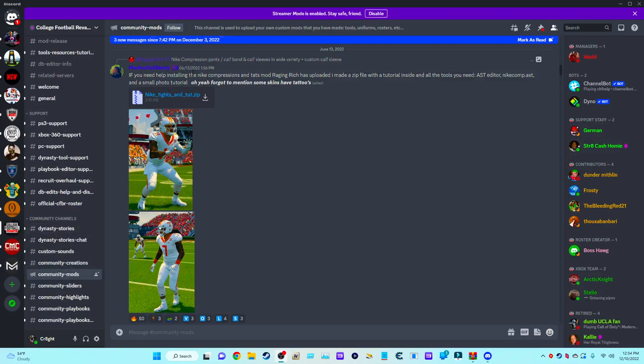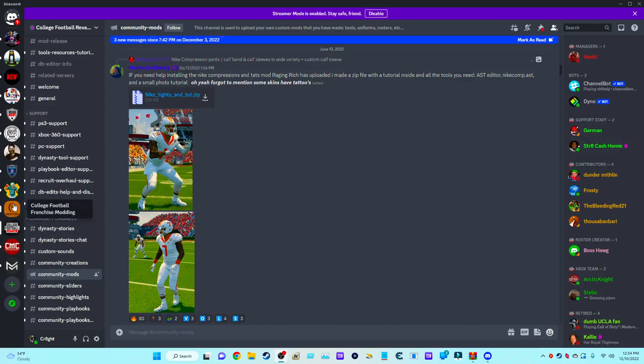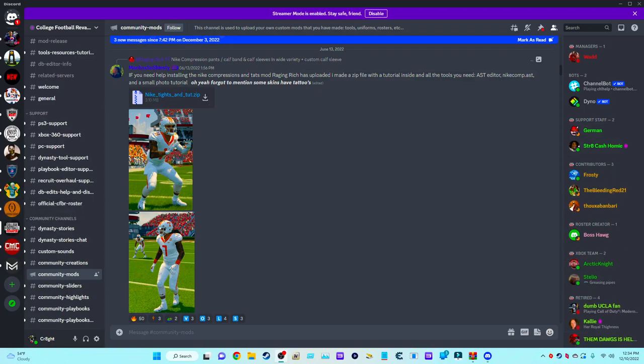Once you download it, I'll show you what to do after. This is the page on Discord. Go to customize and go all the way back to the June 13th edition Nike tights and tattoos.